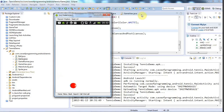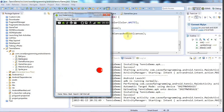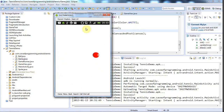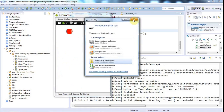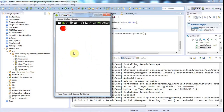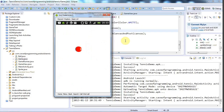Hello, this is John from caveofprogramming.com. In this tutorial I'm going to add a couple of bats to this little demo game. I'm just going to draw them in this tutorial and we'll make them work in future tutorials.